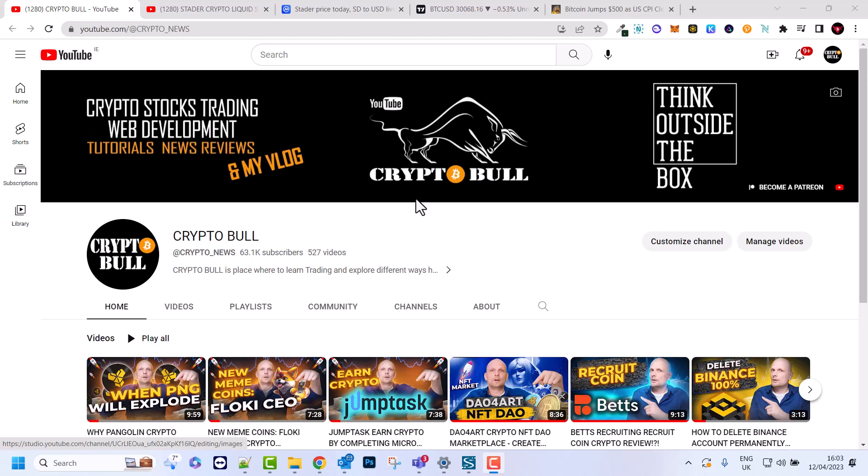Hello guys and welcome to CryptoBull. In this video we are going to talk about another cryptocurrency which has exploded 500% since my video, since I reviewed it here on CryptoBull channel.